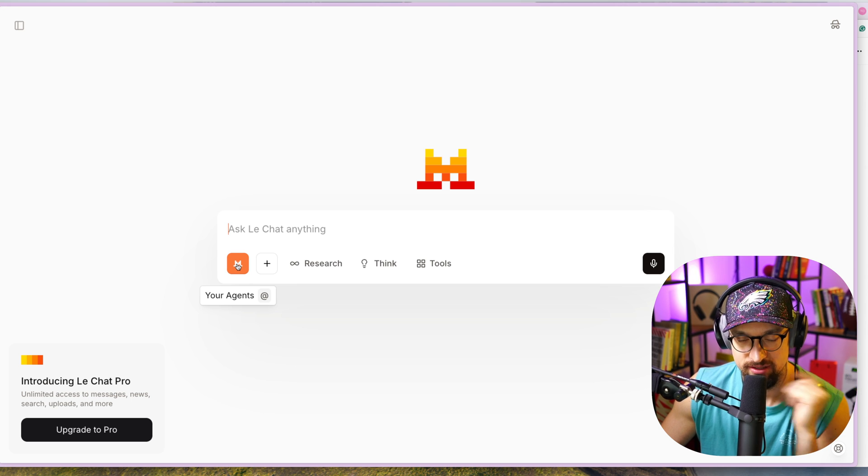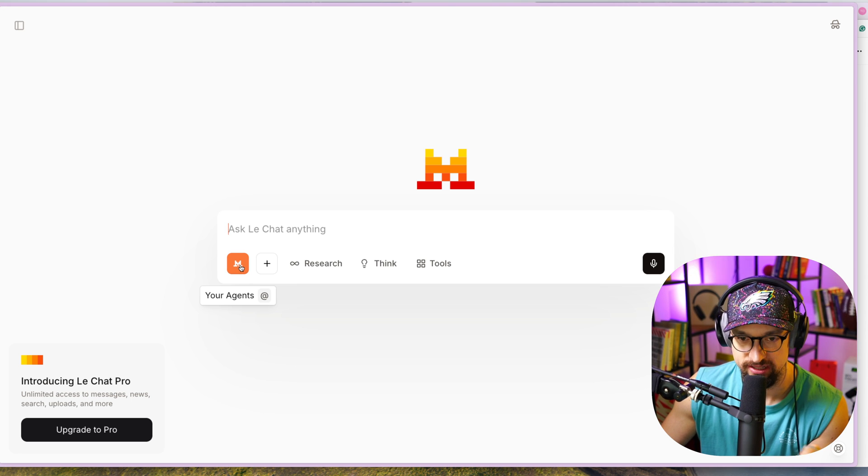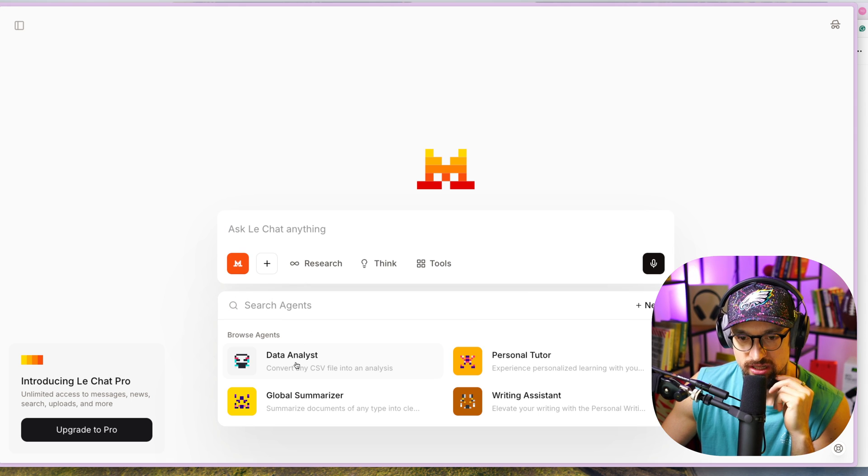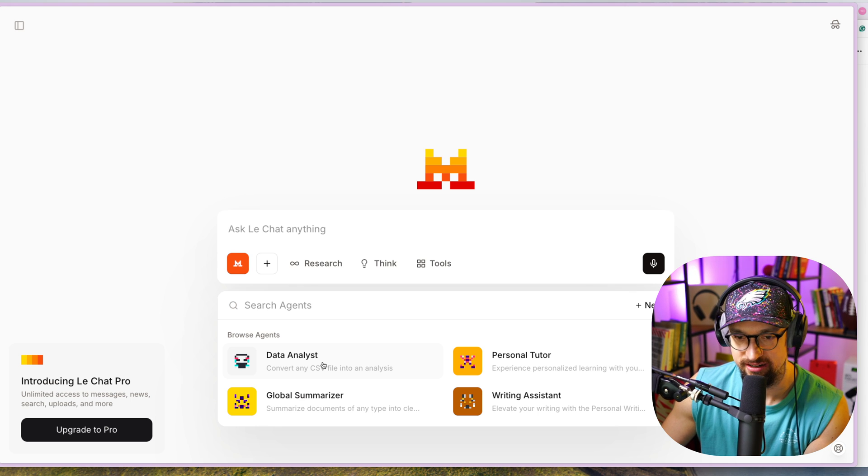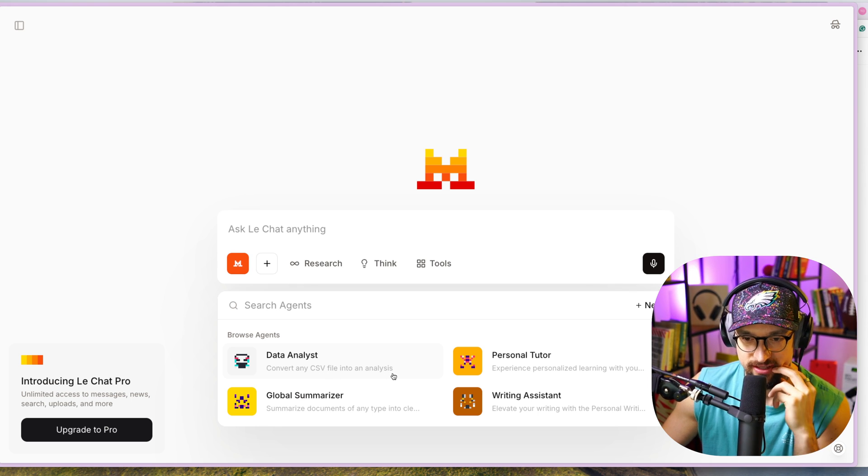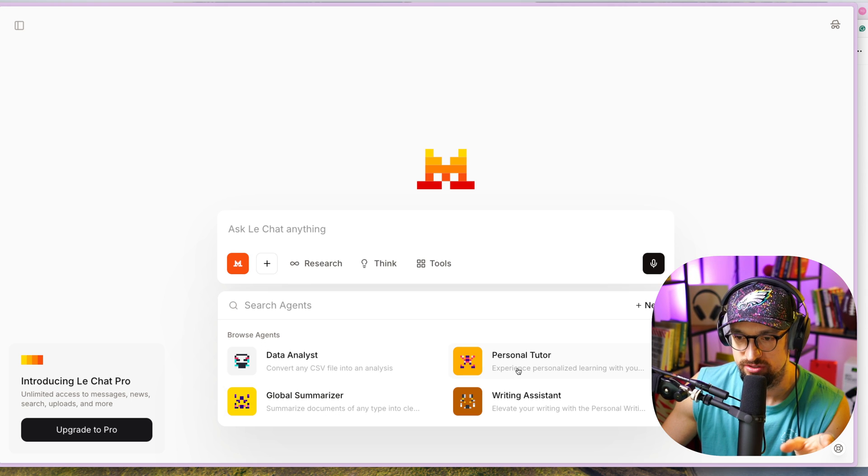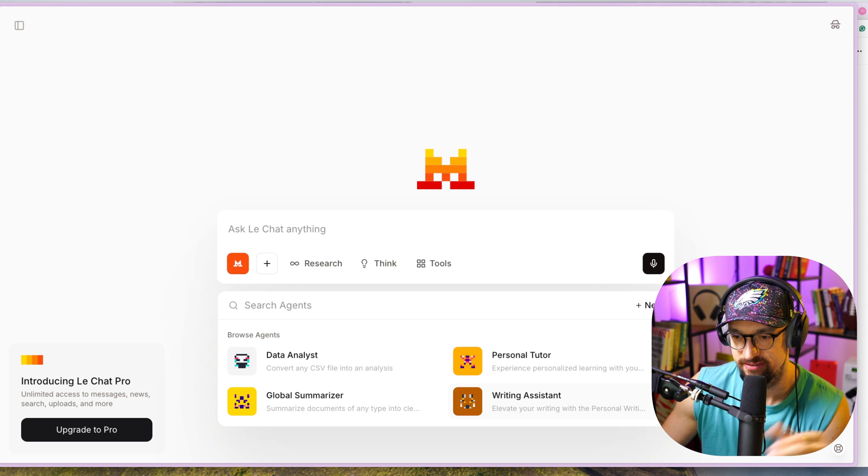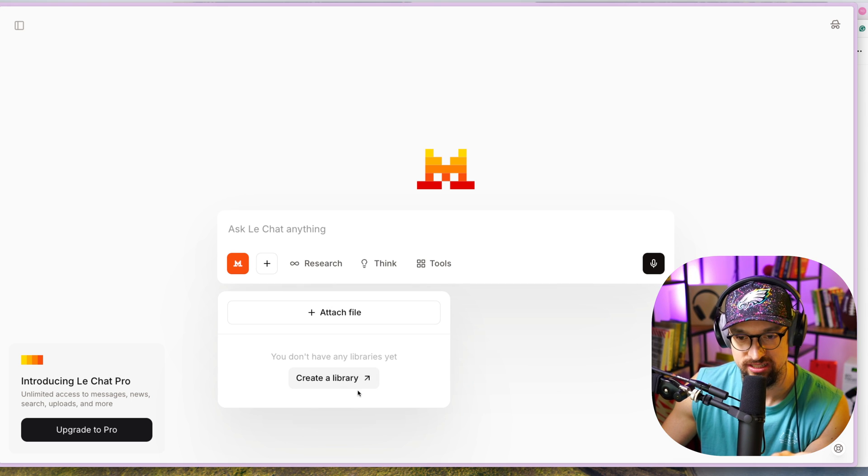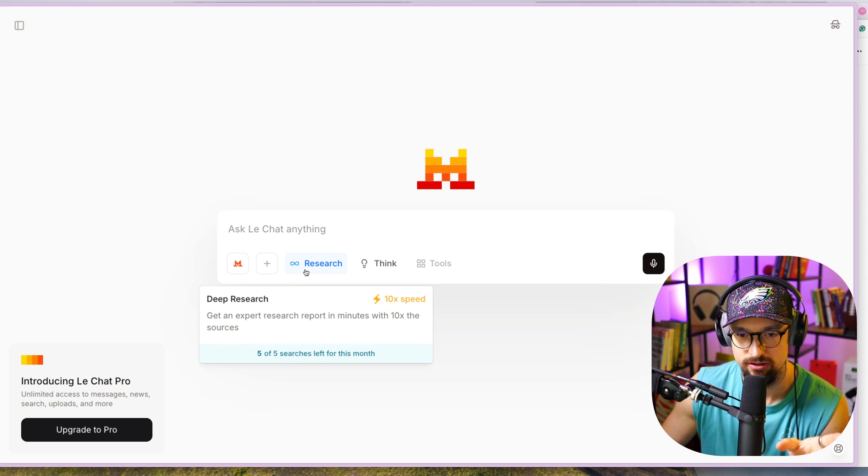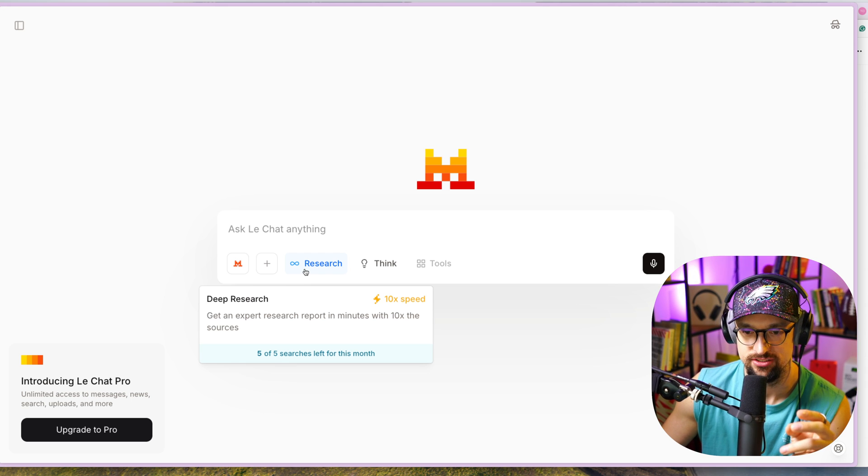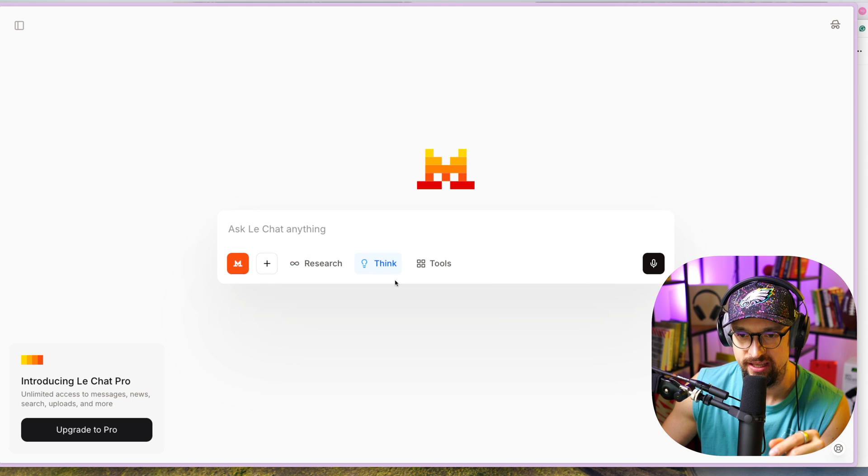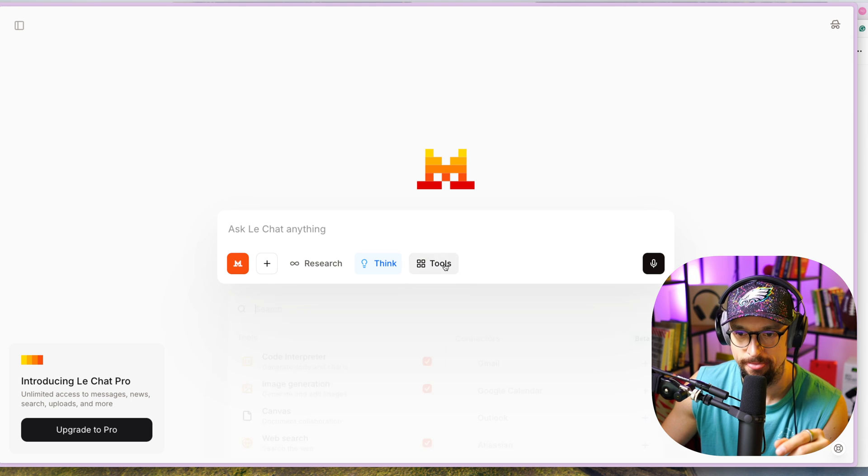On the left-hand side, you can see the icon of Mistral - these are basically your agents. You can create a new one or pick the ones that are there: Data Analyst (convert any CSV file into an analysis), Global Summarizer (summarize documents of any type), Personal Tutor (experience personalized learning), Writing Assistant. You can have files attached, and you can also create a library. You can have Deep Research, which is 10 times the speed - I have five researches left for this month since I'm on a free account. Think Regime: more thoughtful answers with transparent reasoning.